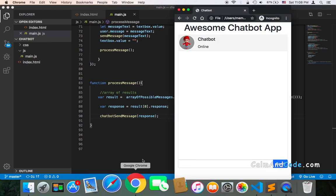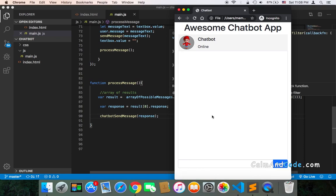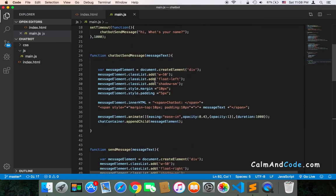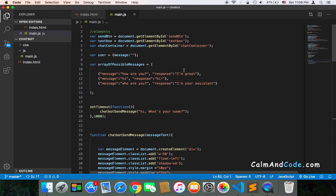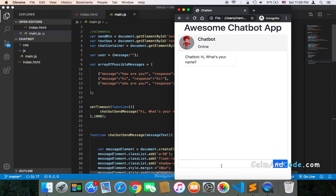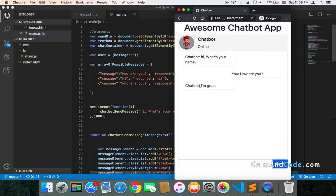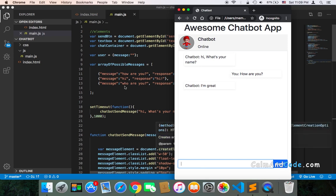Let's test quickly. I'll go to the browser and refresh. Let's send 'how are you' — we should get 'I am great' from the chatbot. If I type 'how are you', I get 'I am great' immediately. Of course, we need to add some delay and additional checks, and I'll work on those later. But for now, if you type any of these expected messages, the chatbot will detect them and respond with the corresponding response. If I type 'hi' and send, I get 'hi' back from the chatbot.